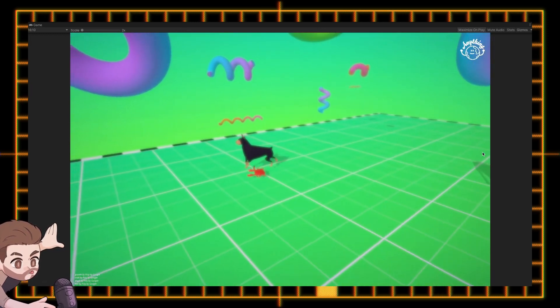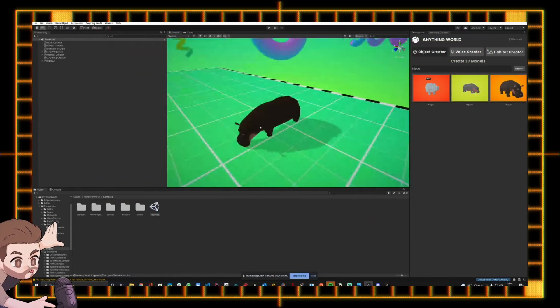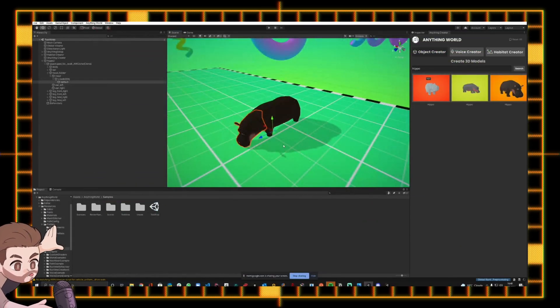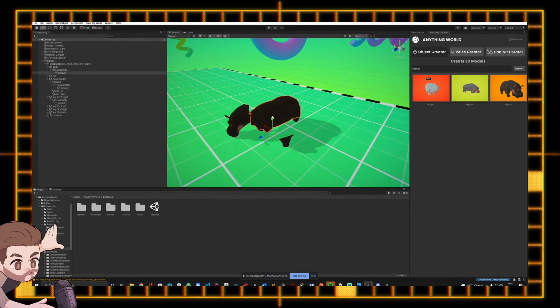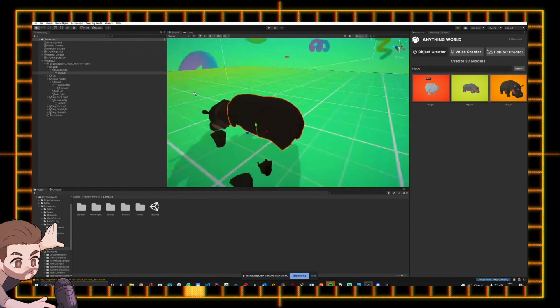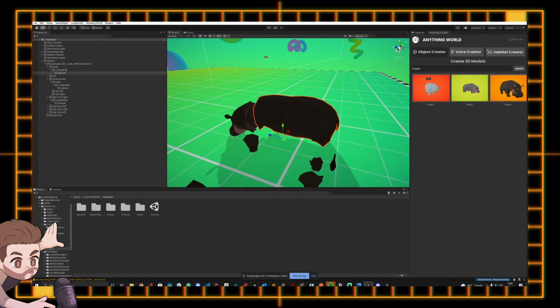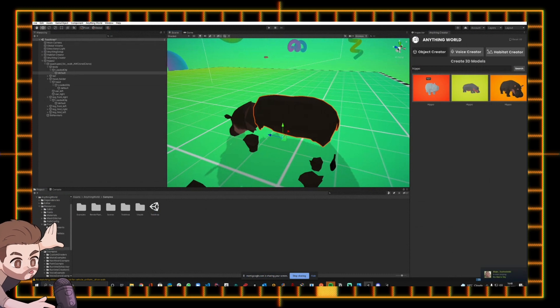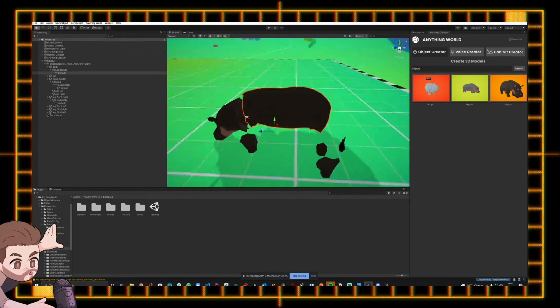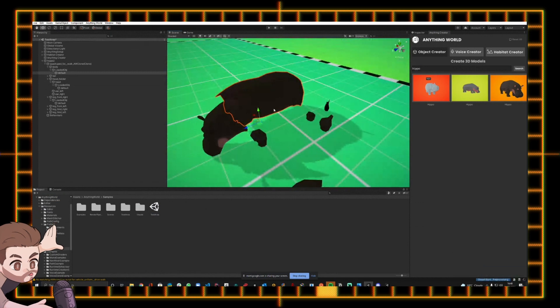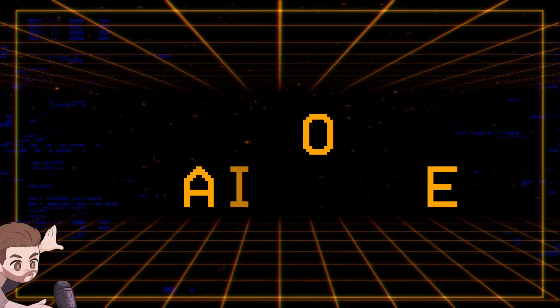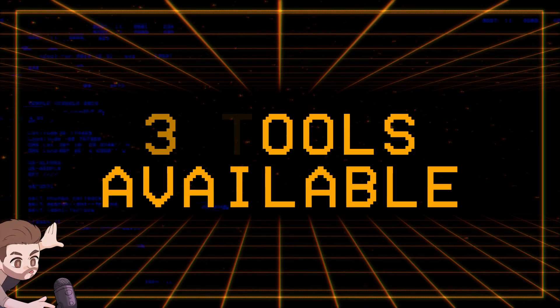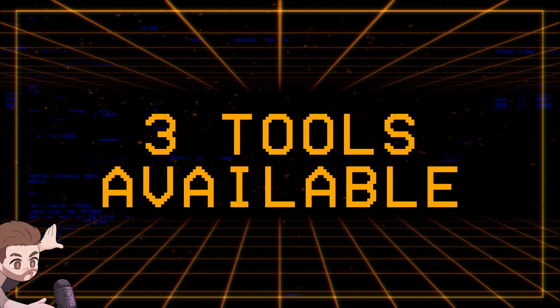At the moment, their machine learning system physically cuts and segments the models and uses Unity's physics-based joint system to animate them. But they hope to replace that with a more streamlined rigging system similar to how Mixamo functions, but for all sorts of models as opposed to just being focused on humanoid ones. There are currently three tools available to use in their Unity package.